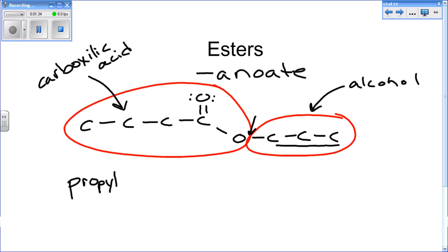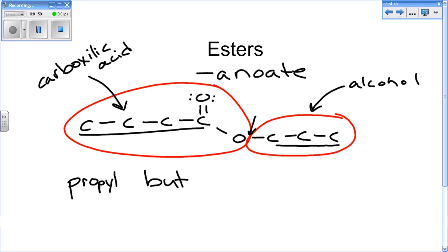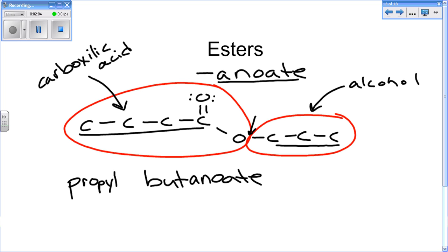And then another word, the next word is from the carboxylic acid. There are four carbons in this chain, so that means it has a but prefix, and then it ends in the anoate, as in for all esters. So this is butanoate. So this ester is an example of propyl butanoate.